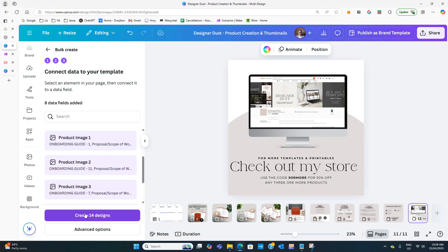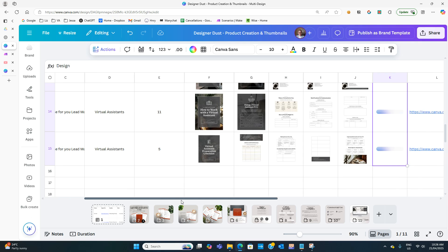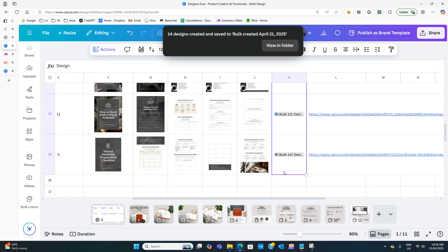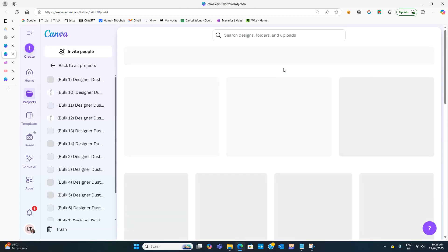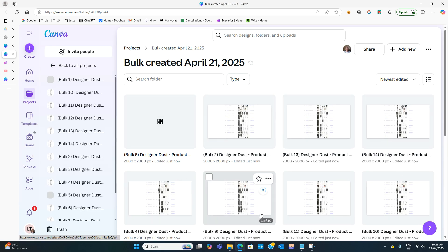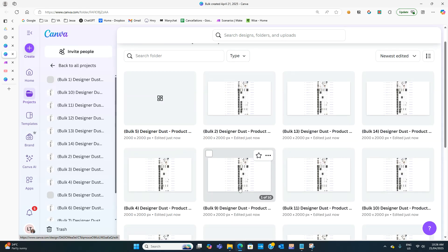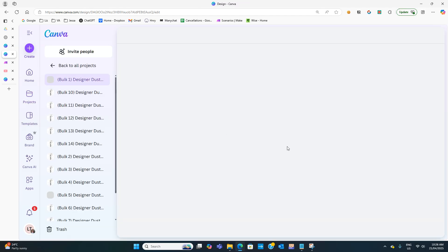Now all we need to do to create all 14 mock-ups is click Create 14 Designs, and that's it. It creates another column showing all the designs have been added. We click View in Folder and can see all the mock-ups right there.